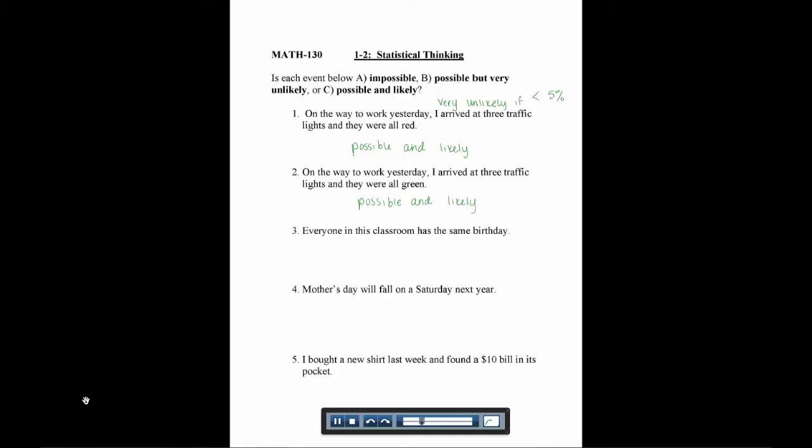Number three says, everyone in this classroom has the same birthday. We're not going to ask everyone their birthday, but we're just saying what's the probability of that happening. It's not impossible, we could have everyone with the same birthday, but it's very unlikely. We would be very shocked if that happened. So this is possible but very unlikely.